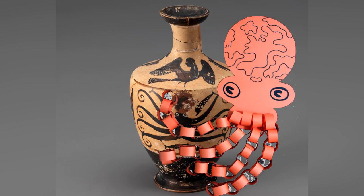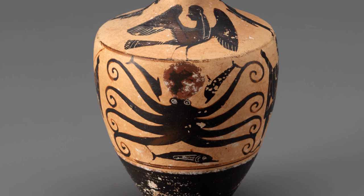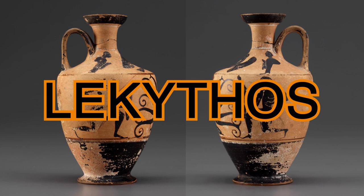What we're looking at is a black figure lecithos. It's Greek and it's from around 540 to 530 BCE. This kind of Greek pottery is known as a lecithos. A lecithos is a specifically shaped vessel used to store olive oil.